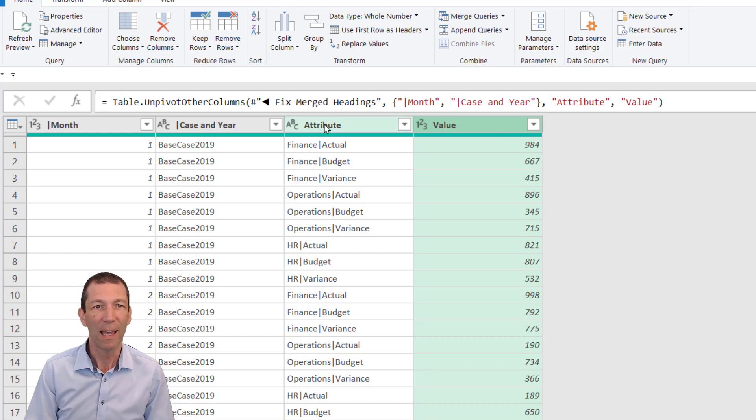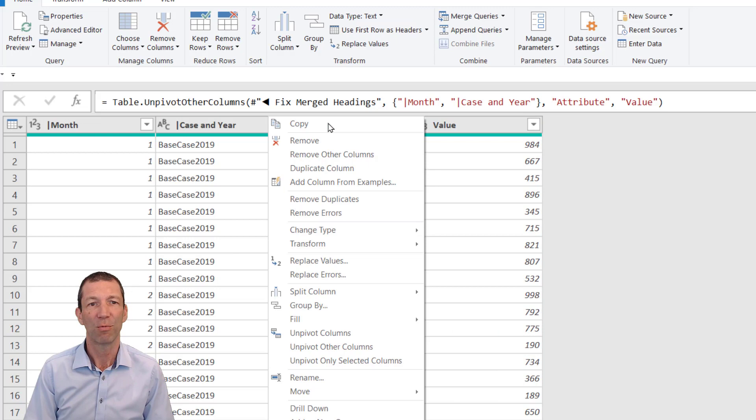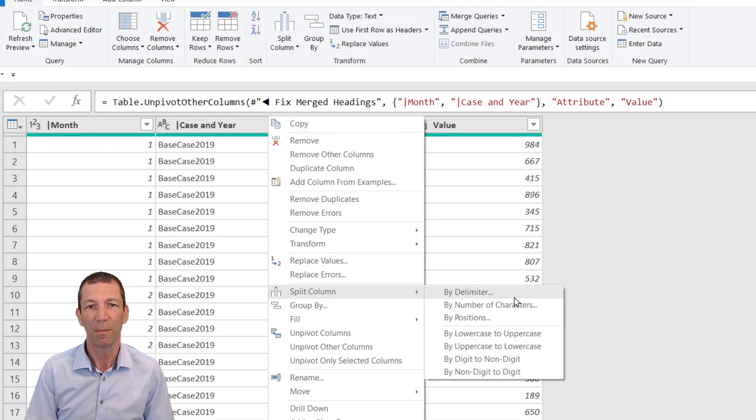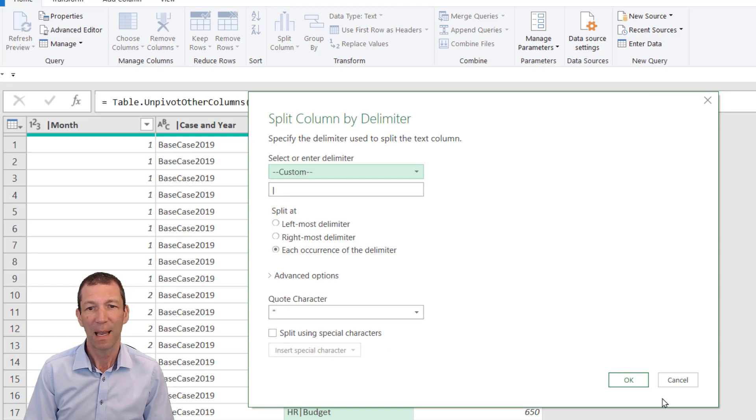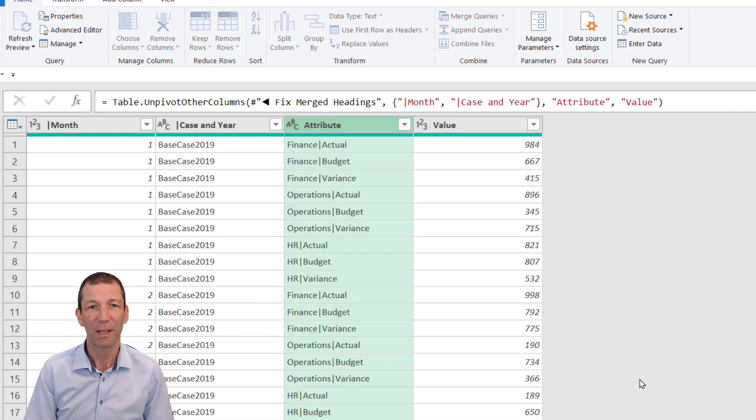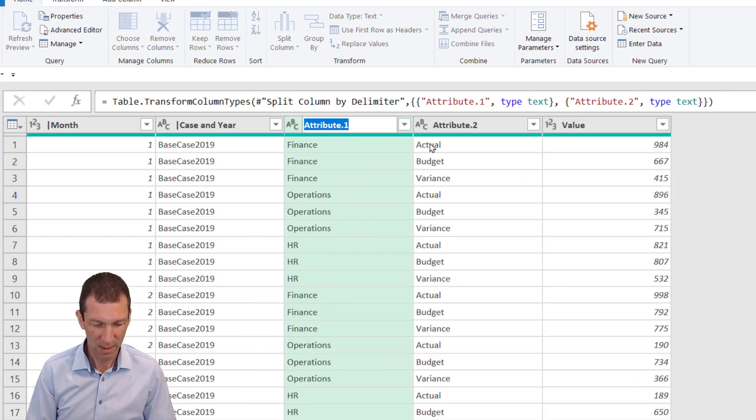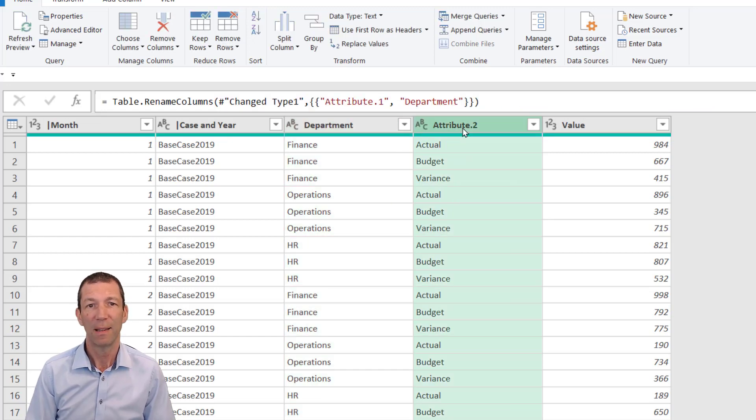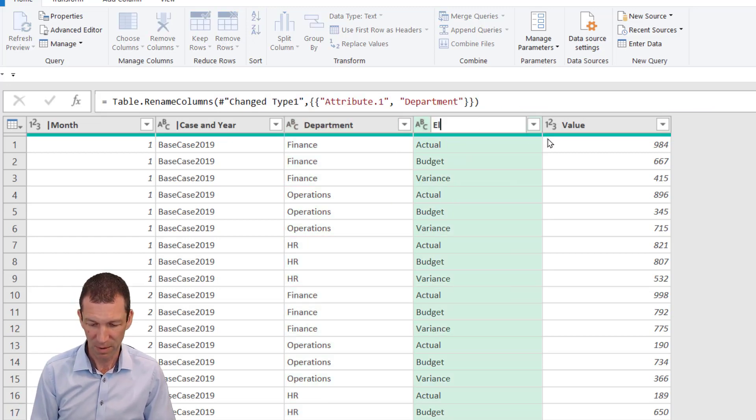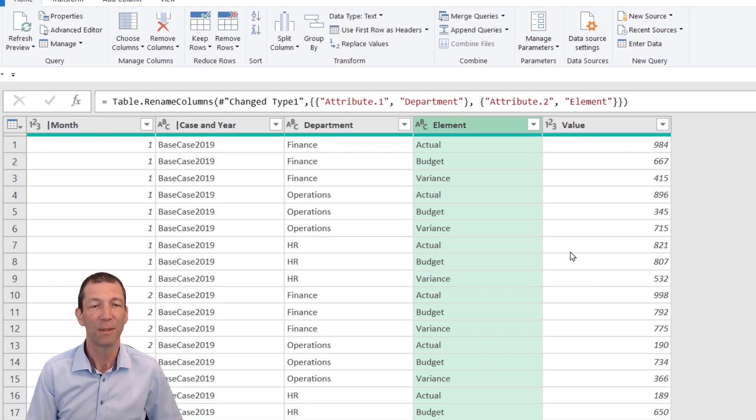Let's split this one apart. Right-click, Split Column by Delimiter. It recognizes the pipe, and we click OK. This is Department, and this is Element for want of a better description. And here's my Value.